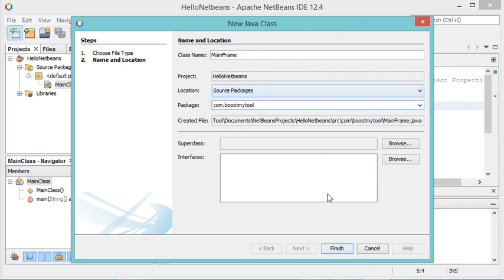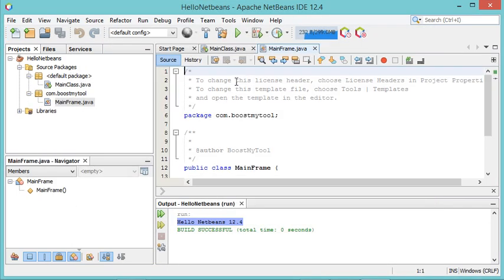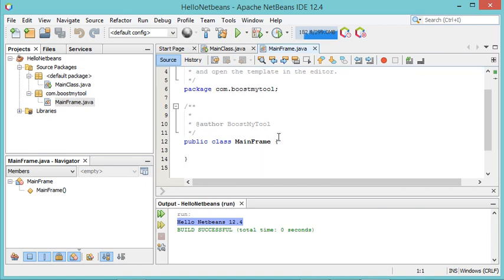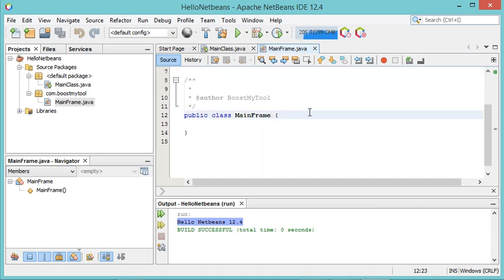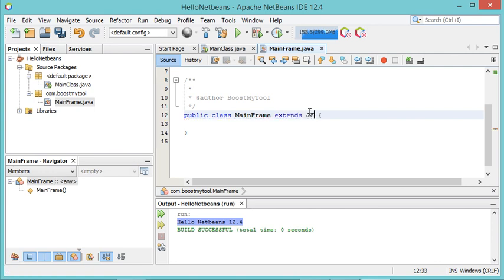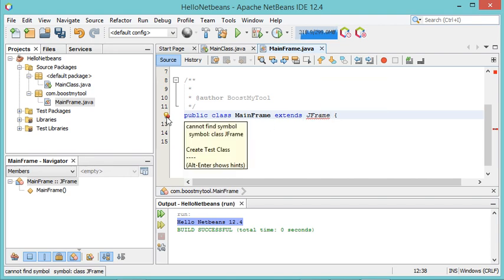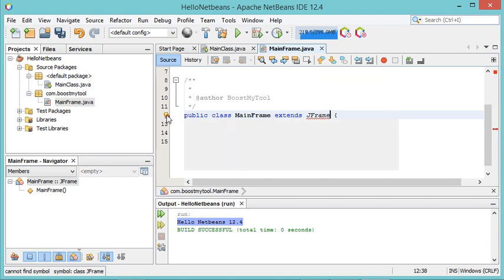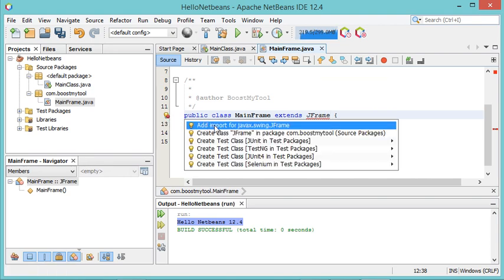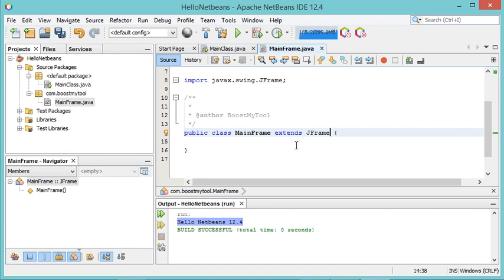Let's click on Finish. As I said, this class will be used to create a frame, so I will add extends JFrame. But JFrame has not been imported, so I have to click on this icon and select Add Import for this class.